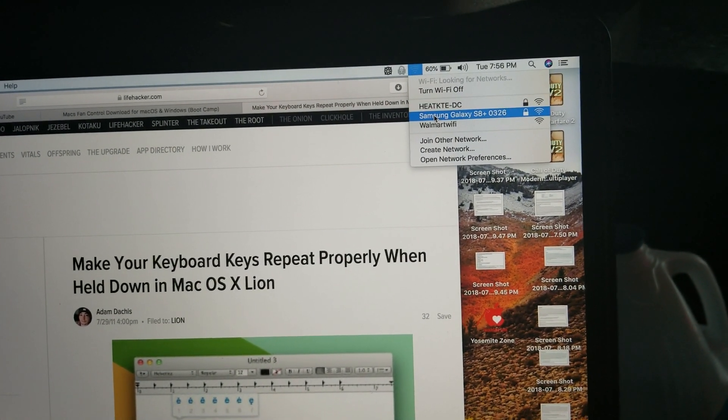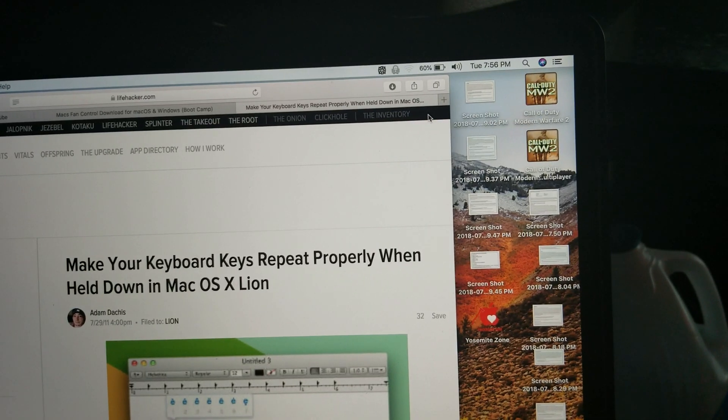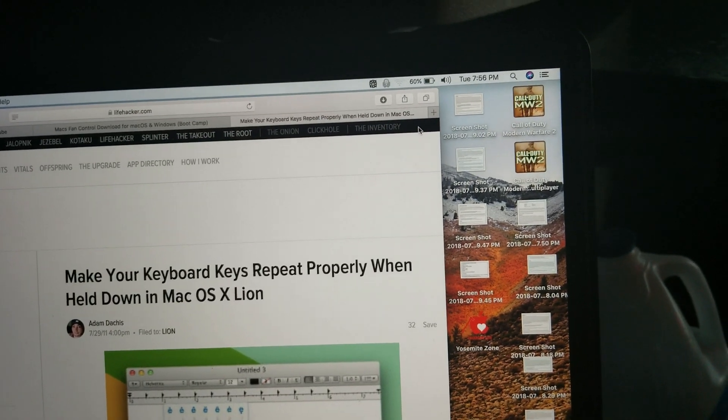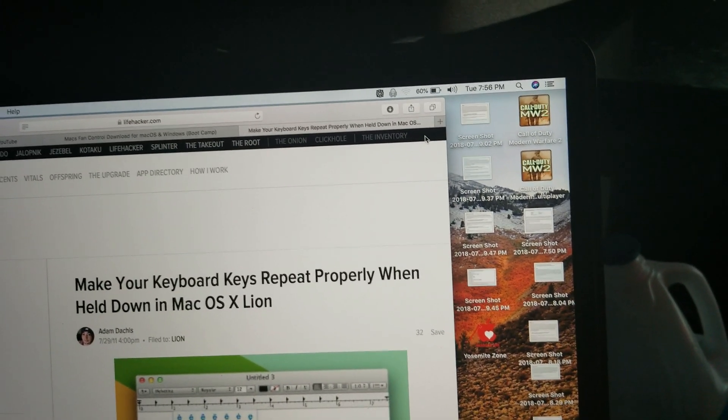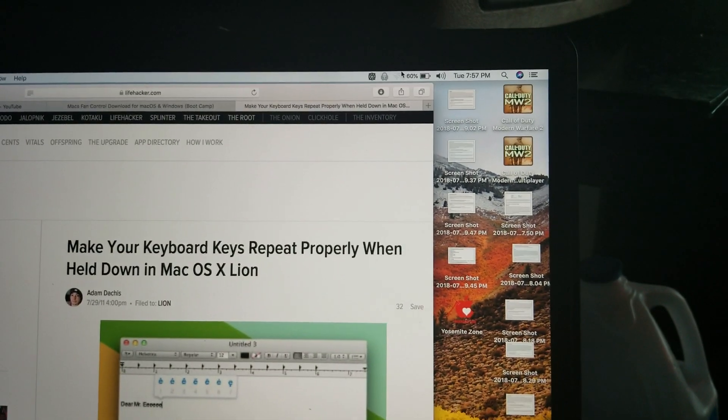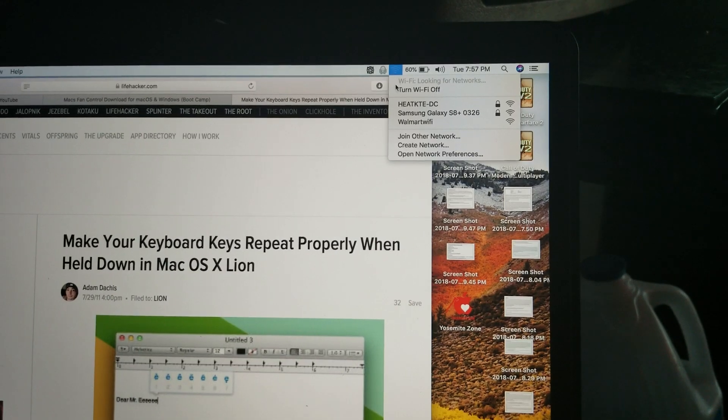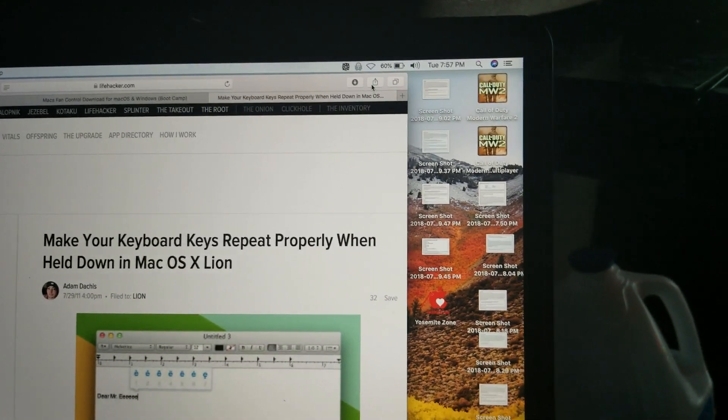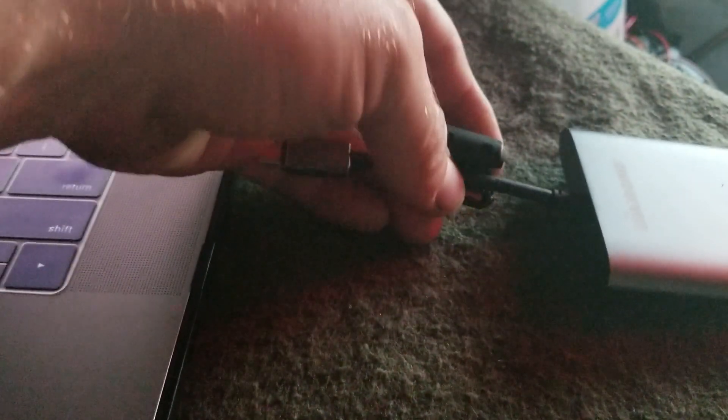You see it's not connecting up to my phone. I'm gonna turn the Wi-Fi card back off, I'm going to unplug the dongle, and I'm going to snap the ferrite choke on it.